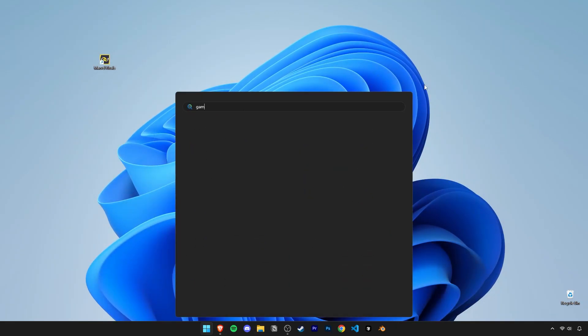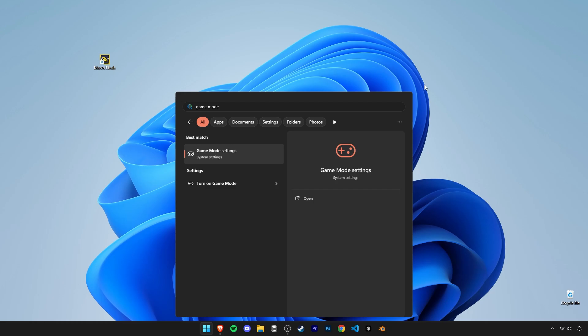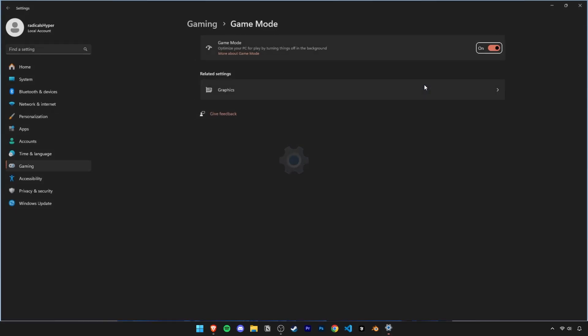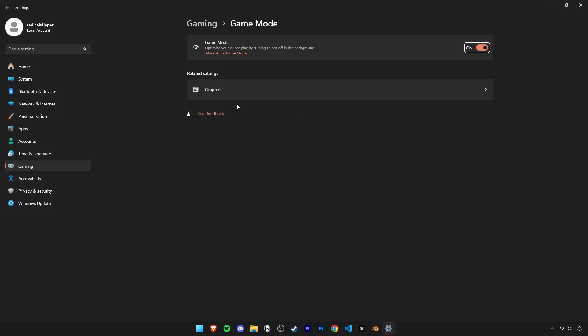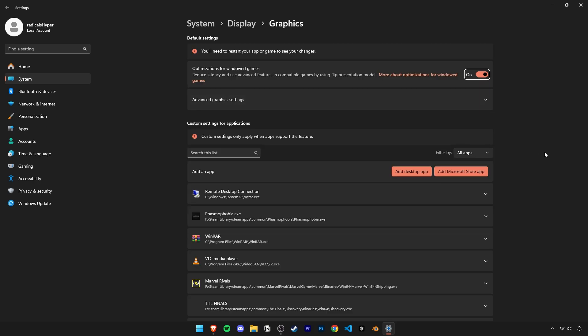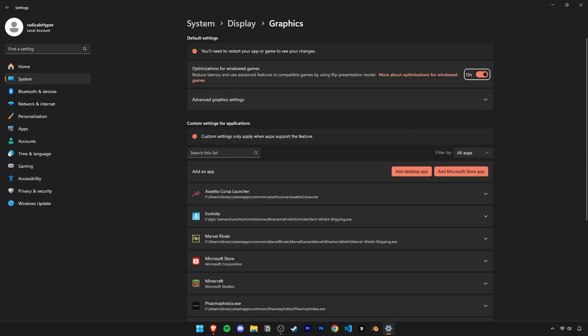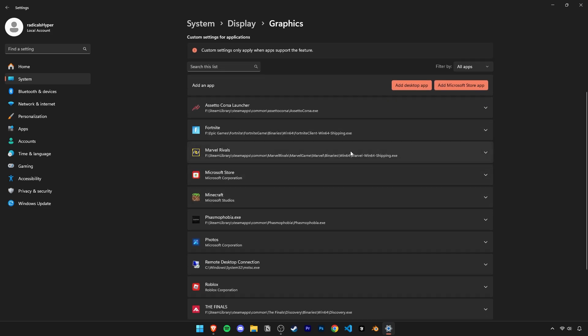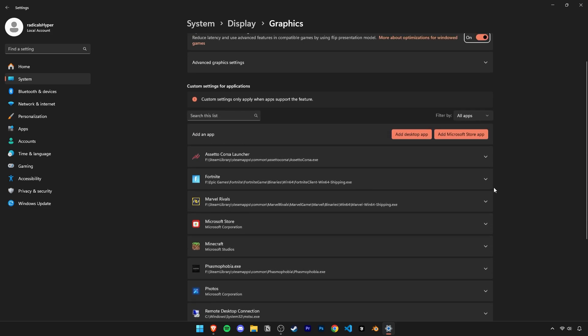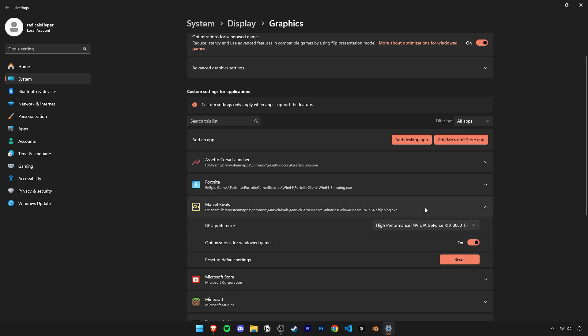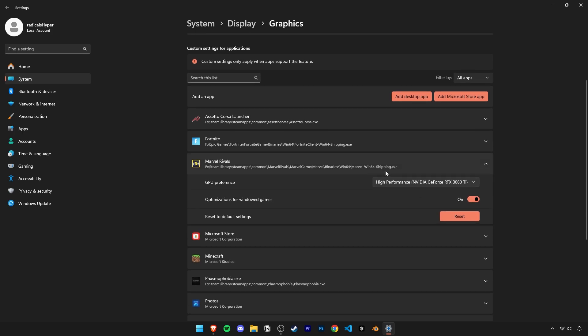Then open the start menu and type in game mode and open this first search result. Then click on graphics and you'll find Marvel Rivals already here. Click on it and set the GPU preference to high performance and select your main GPU. This is especially important if you have integrated graphics on your PC. This will also ensure that high performance mode is used for Marvel Rivals.